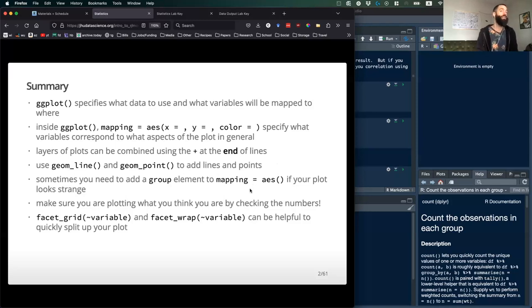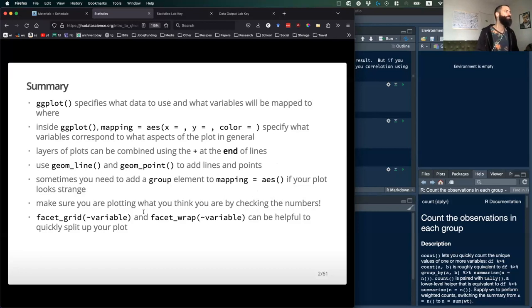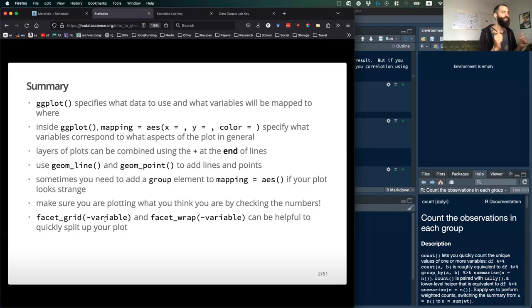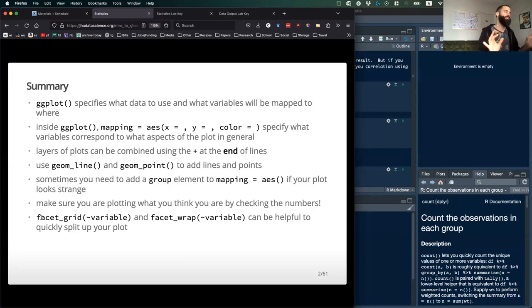There are also really nice libraries of different plots in some of the Posit documentation, so I encourage you to go look at those. And if you have a bunch of variables and your plot is starting to get messy or has too much information in it, it can be really helpful to facet based on factors and categorical variables to split things up and make it easier to look at.